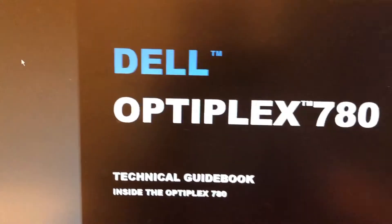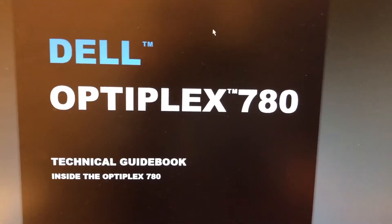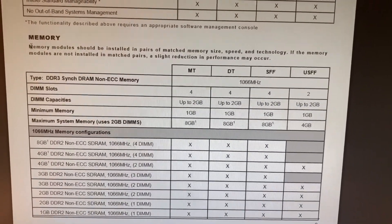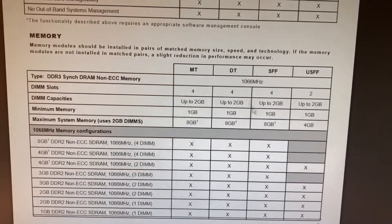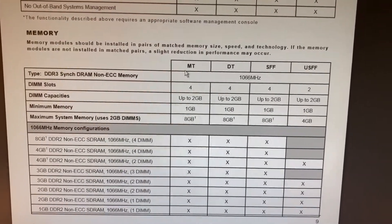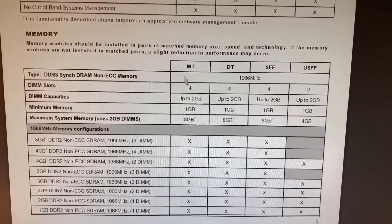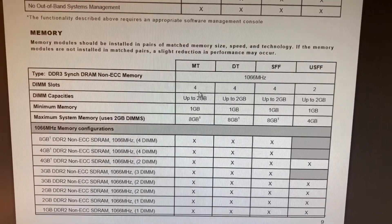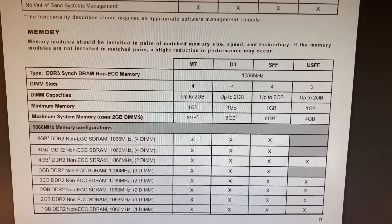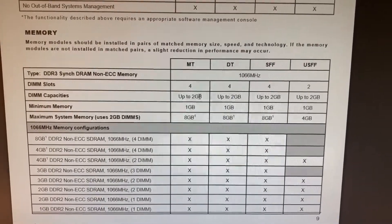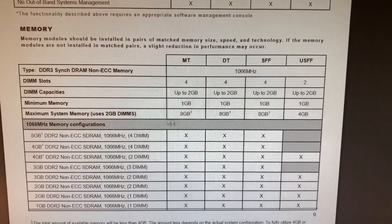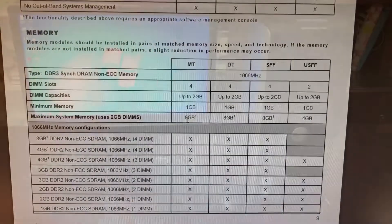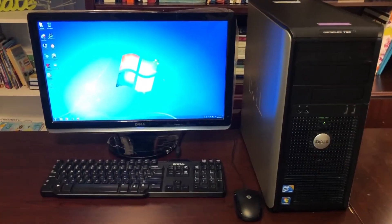Here's the technical guidebook - it has a section on memory. For the mini tower that I have, this model says it has four DIMM slots for memory, each slot up to two gigabytes, and the total maximum capacity is eight gigabytes.